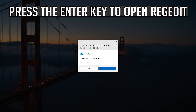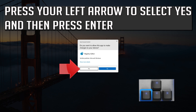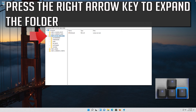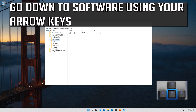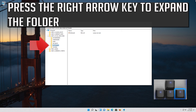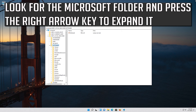Press Enter to open Registry Editor. Press your left arrow to select Yes and then press Enter. With your arrow key, select HKEY_LOCAL_MACHINE. Press the right arrow key to expand the folder. Go down to Software using your arrow keys, press the right arrow key to expand it. Look for the Microsoft folder and press the right arrow key to expand it.